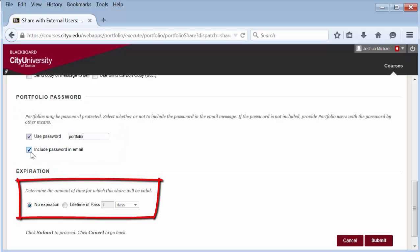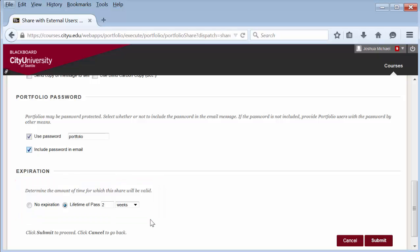Then decide if you want to only allow the portfolio to be accessible for a certain amount of time. After this time, the link that is sent in the email is no longer active. Then select submit.